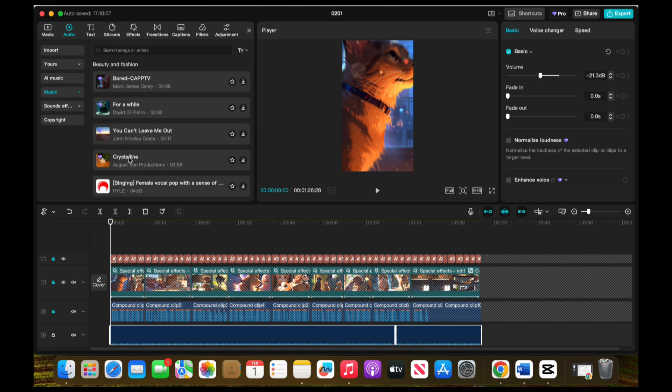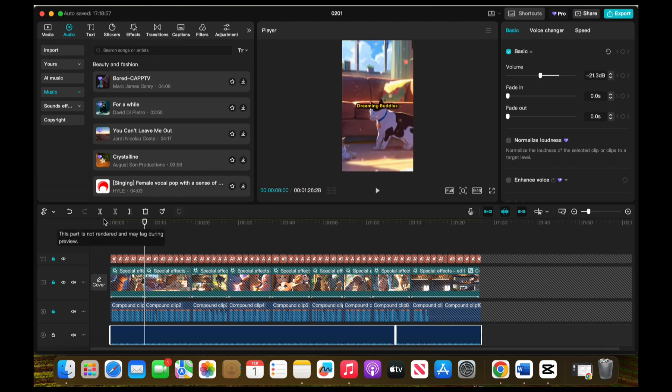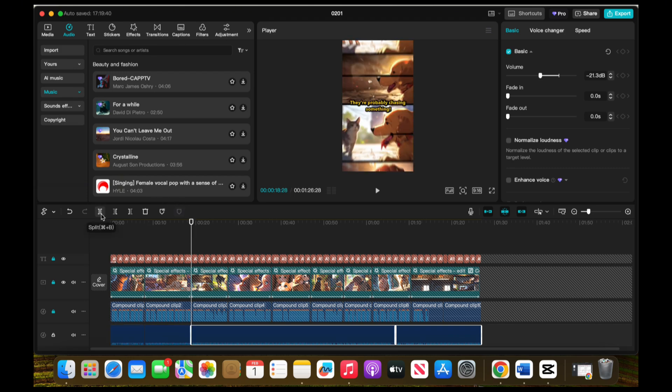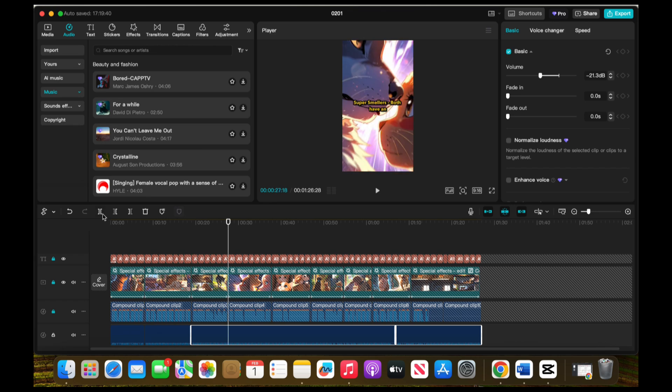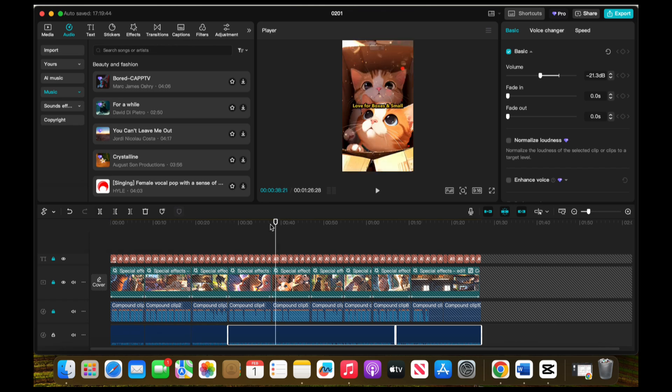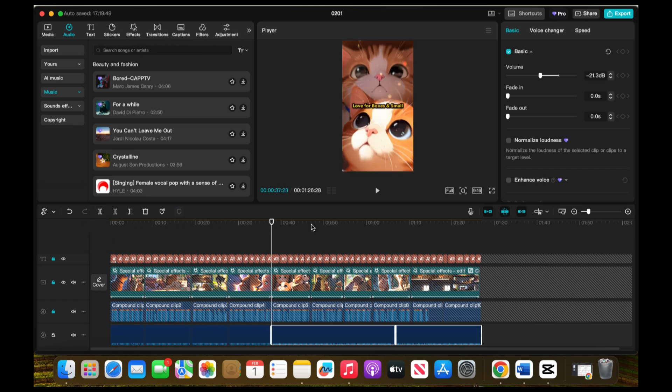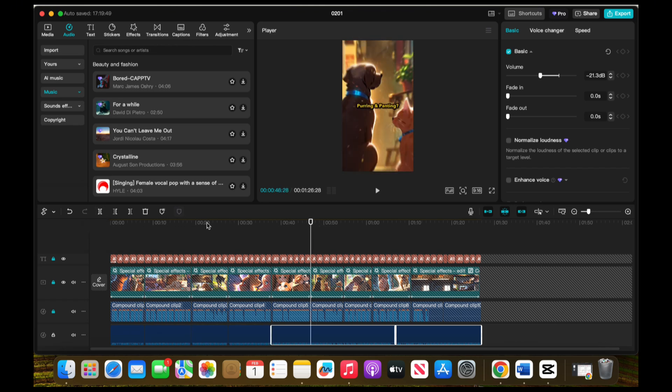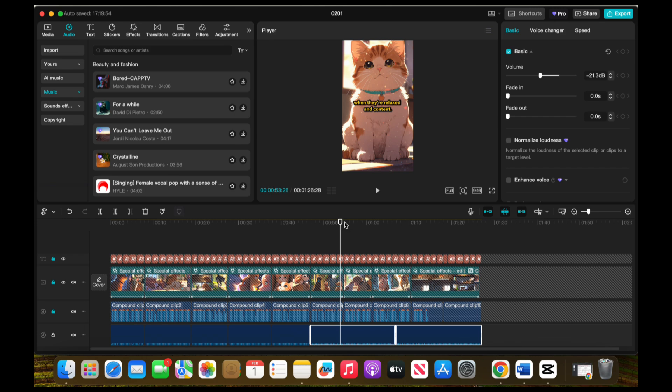If you don't like the background music, you can always swap it for something else. Next, split the music into segments to match each fact. This gives the video a more dynamic flow, with the music adjusting to the pace of your visuals and narration. Once you've done that, create a compound clip by selecting all the elements related to a single fact.